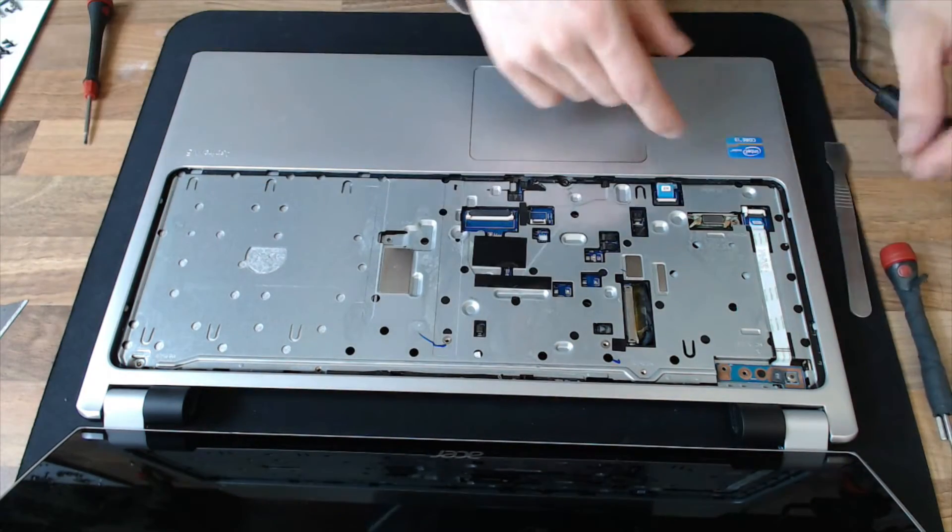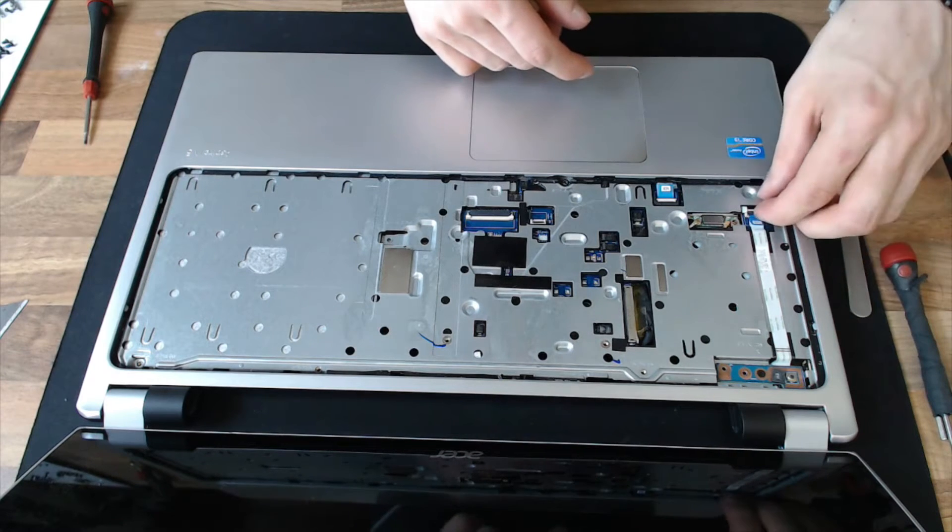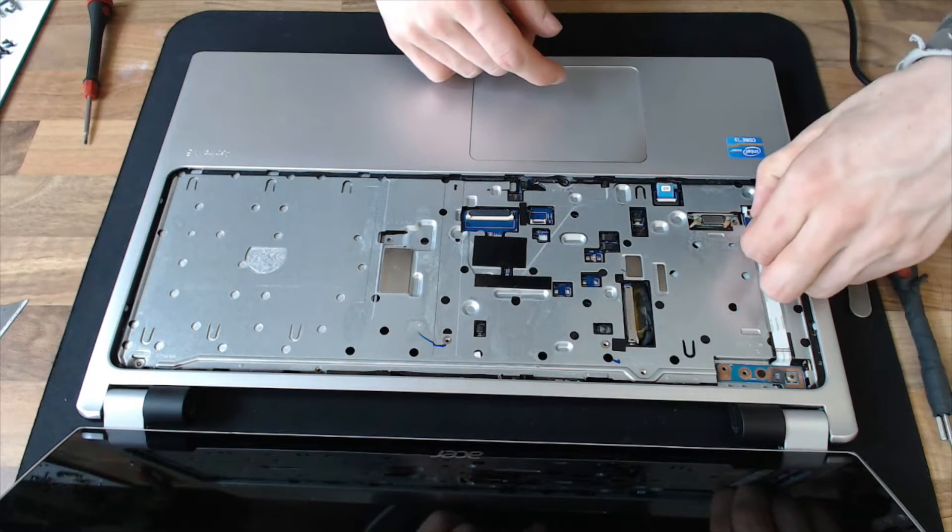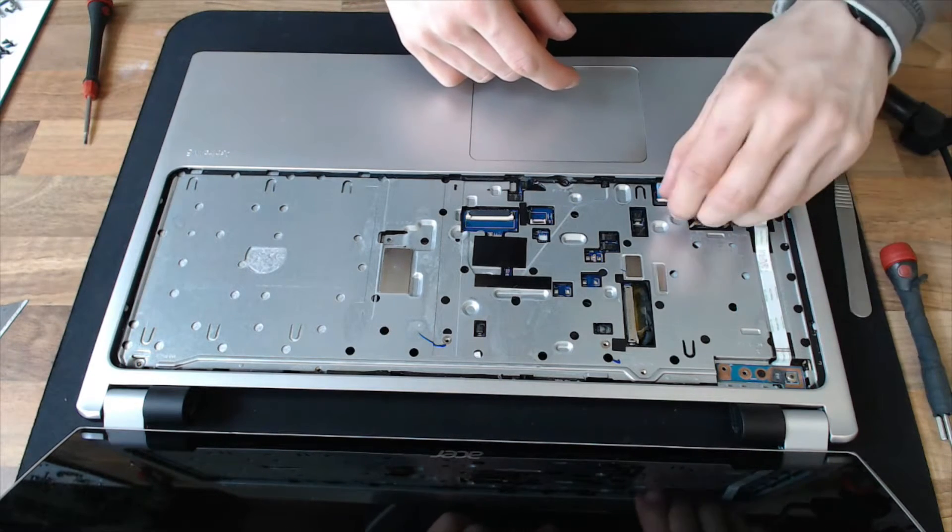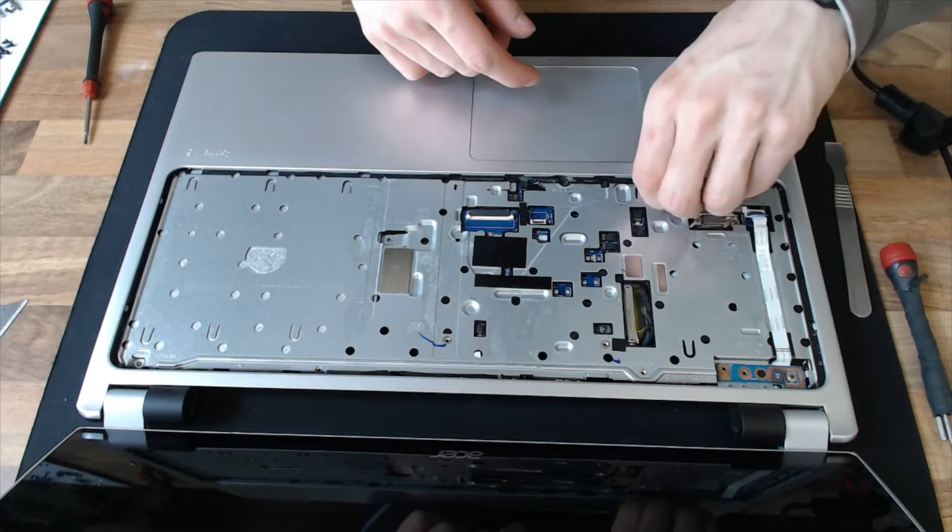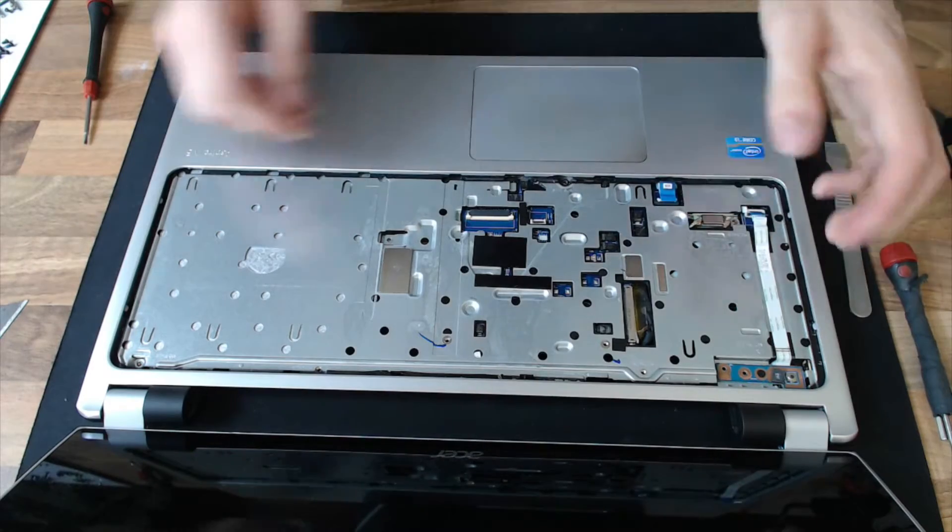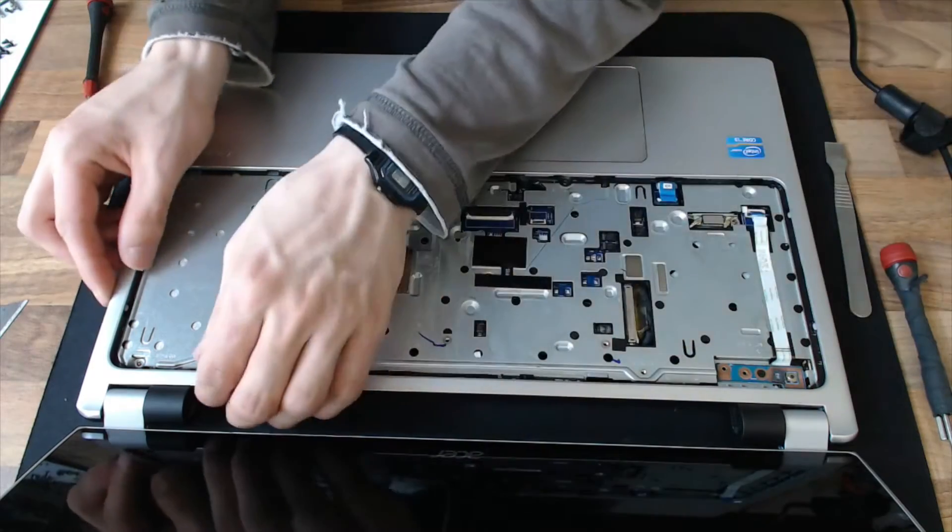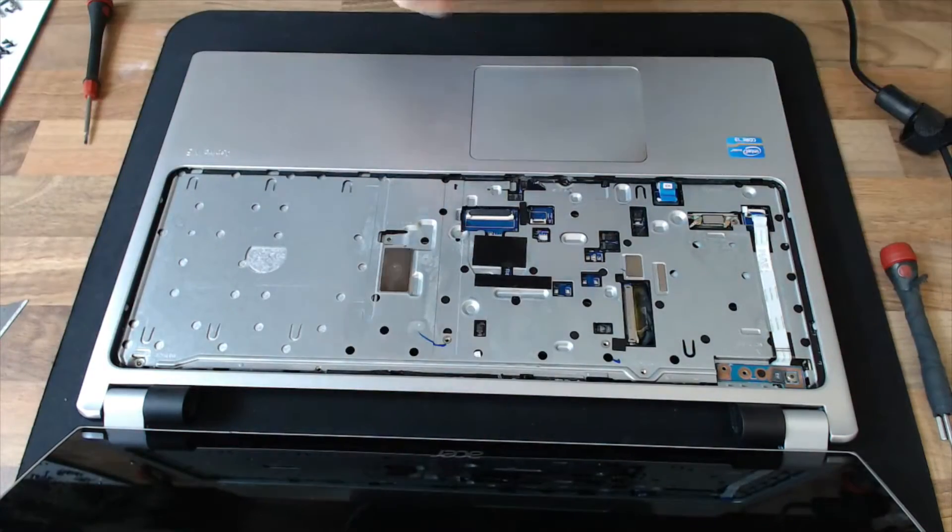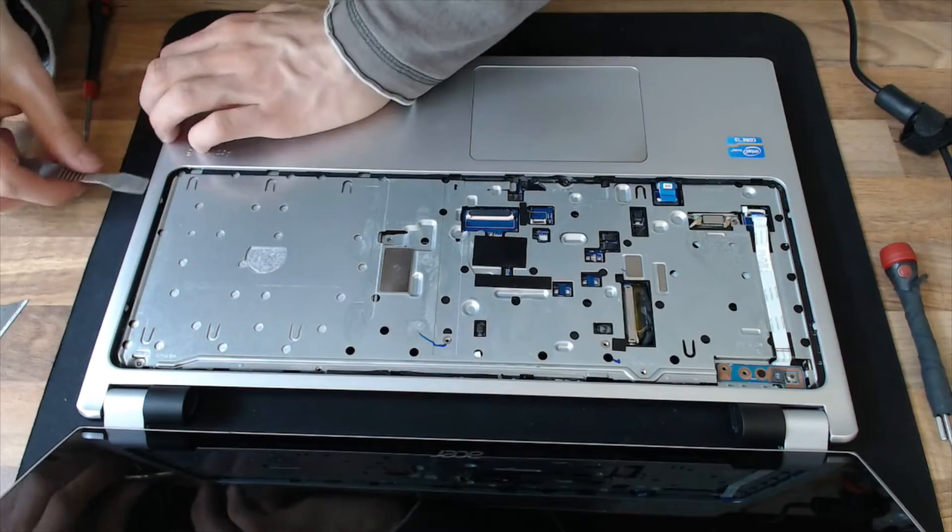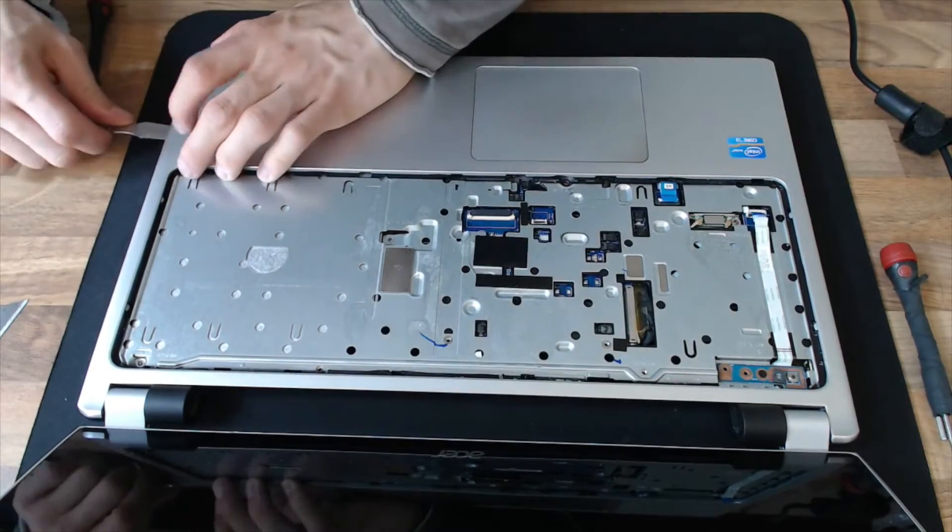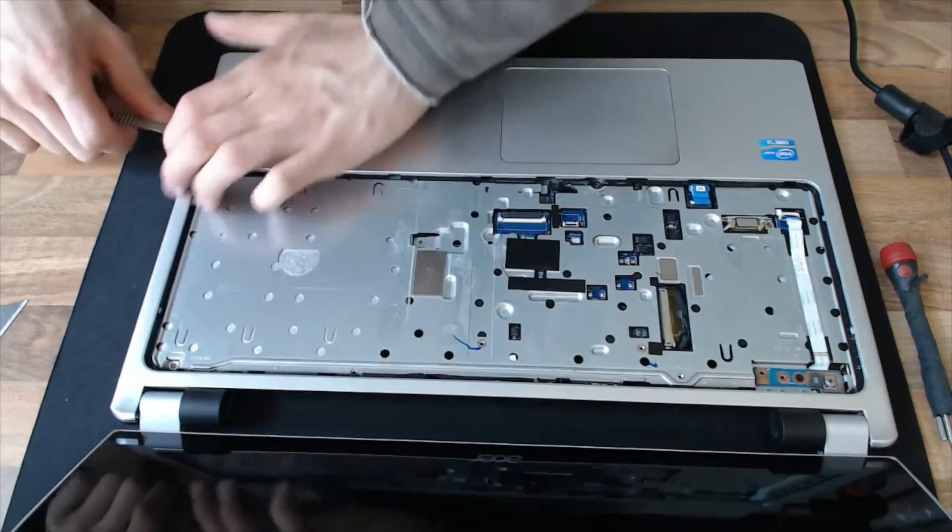Then we just need to detach a couple of cables here. We've got the power button and the trackpad. And then we should find that this top cover will come off. I'm just going to dig into the side and pry that up.